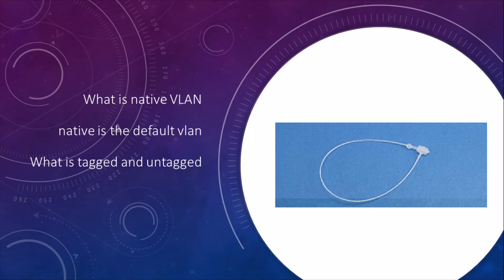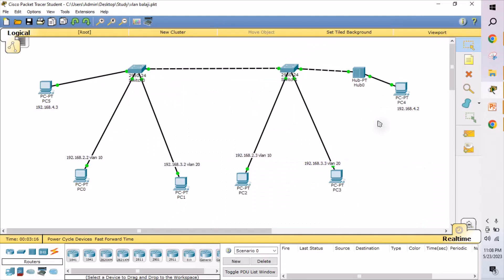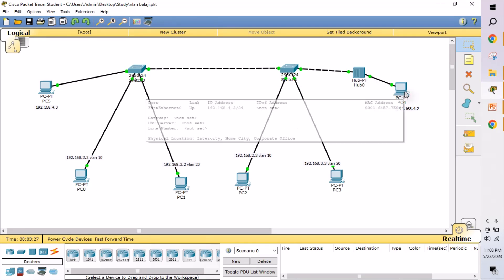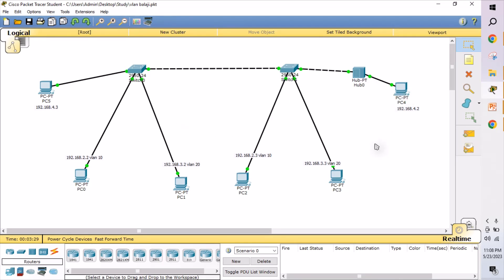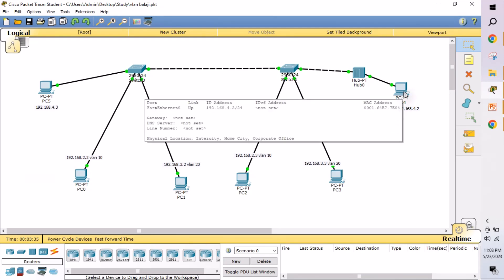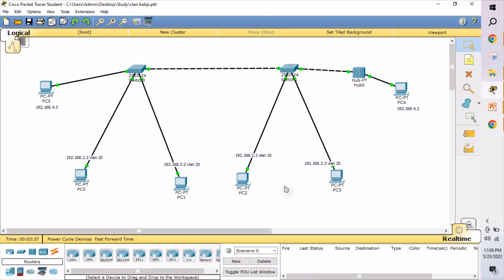This is the topology we are going to explain. We have two switches connected, with a hub in between and a PC connected. We have created two different VLANs — VLAN 10 and VLAN 20. The default VLAN is like the native VLAN. VLAN 1 to VLAN 1 communication will happen, and VLAN 10 to VLAN 10 will happen, but VLAN 10 and VLAN 20 will not communicate because they are two different VLANs.